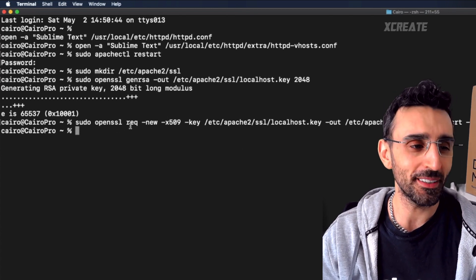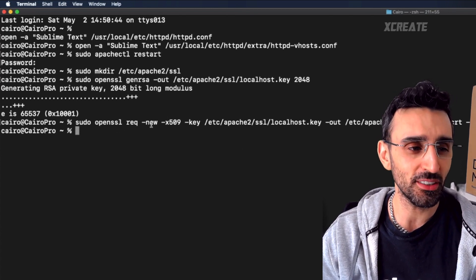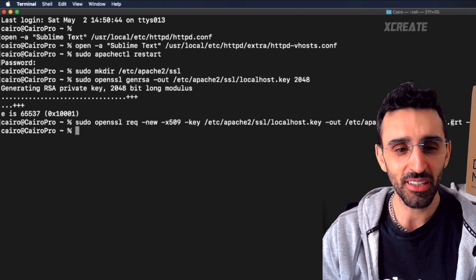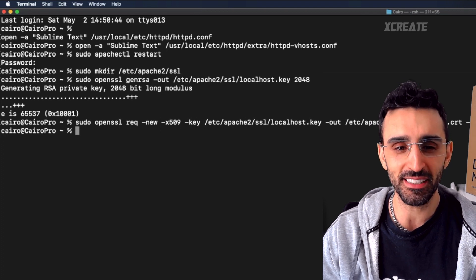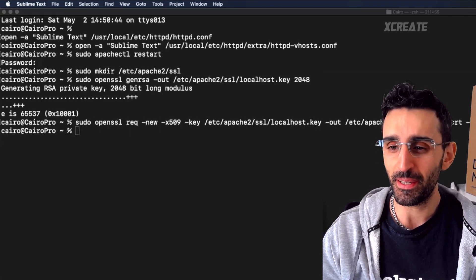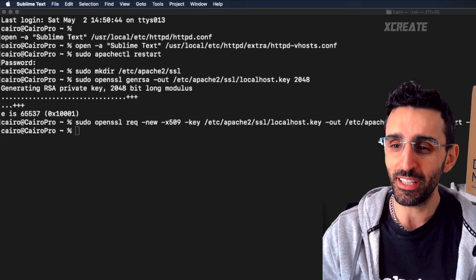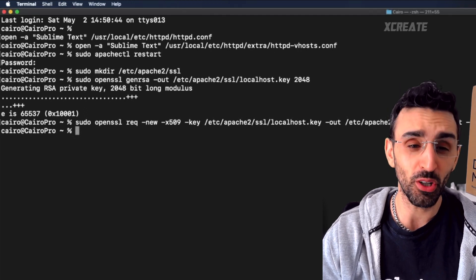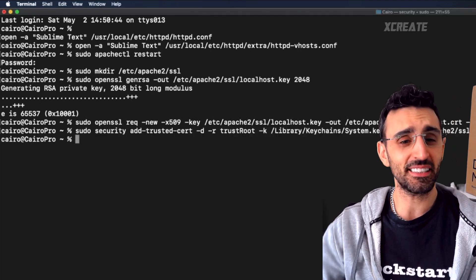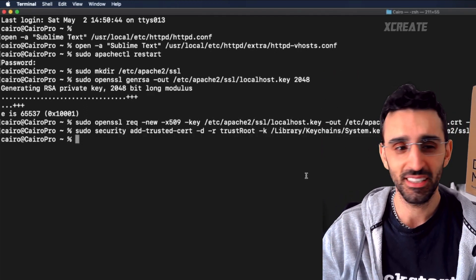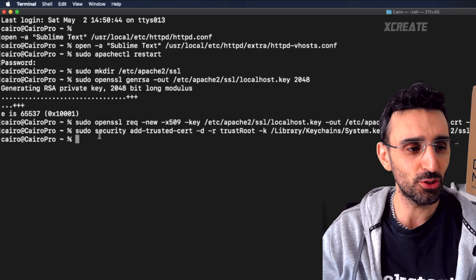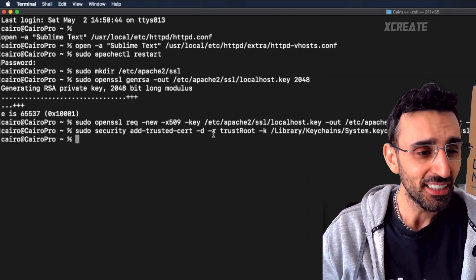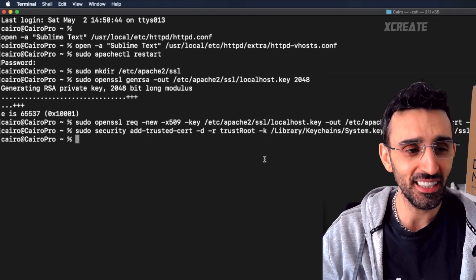Now we're going to request the certificate. Sudo openssl request new key, output into the same directory. Everyone's happy. Now we need to add the certificate to our keychain access. Just that line of code, sudo security add-trusted-cert, you know that kind of thing you see on the screen.